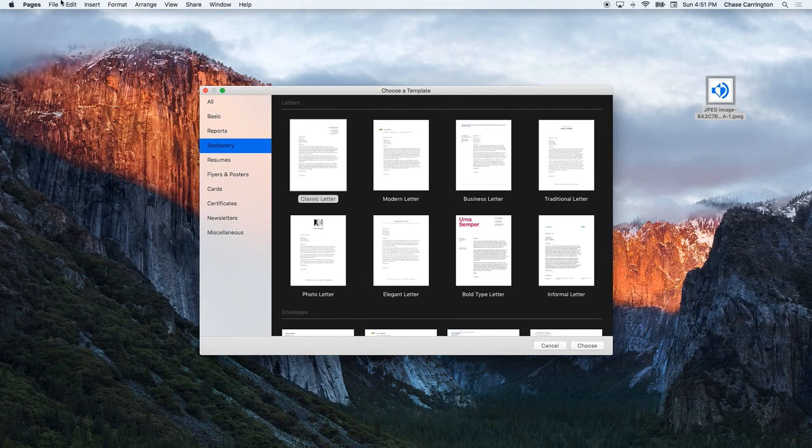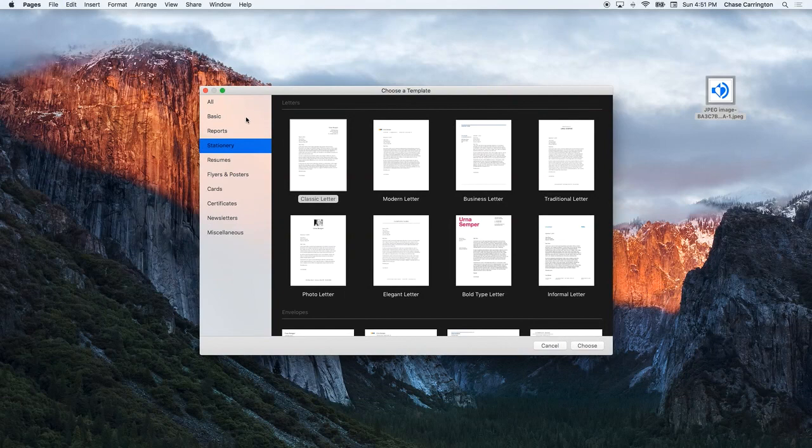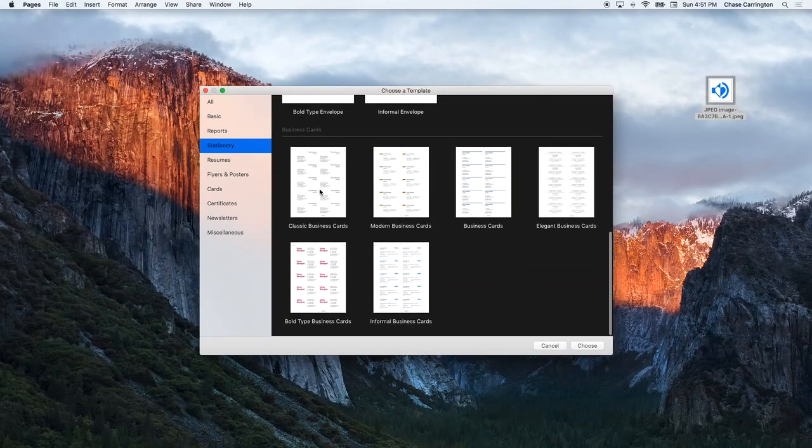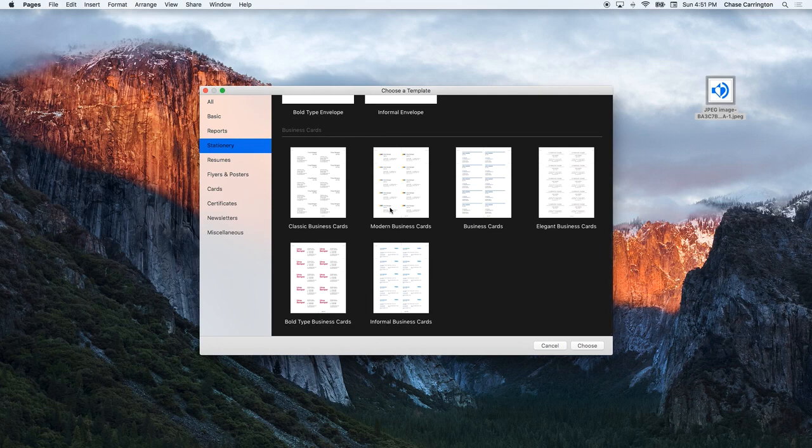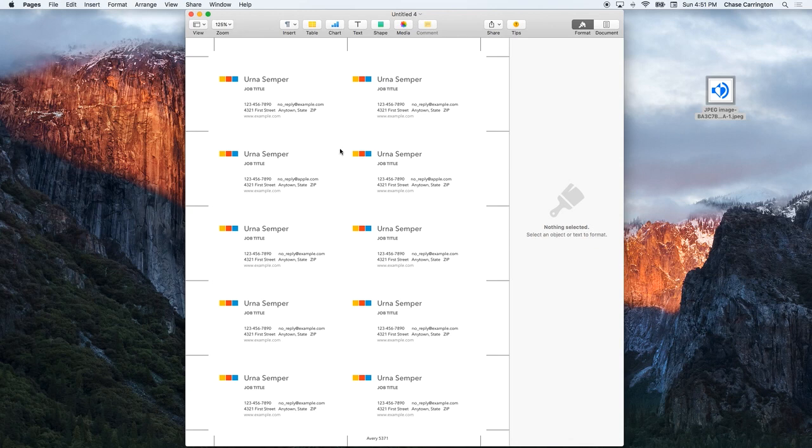I'm going to go under Stationary to find the business cards, and right here is a modern business cards template. I'm going to choose that, and this is the template. I'm going to design a modern business card with my logo.